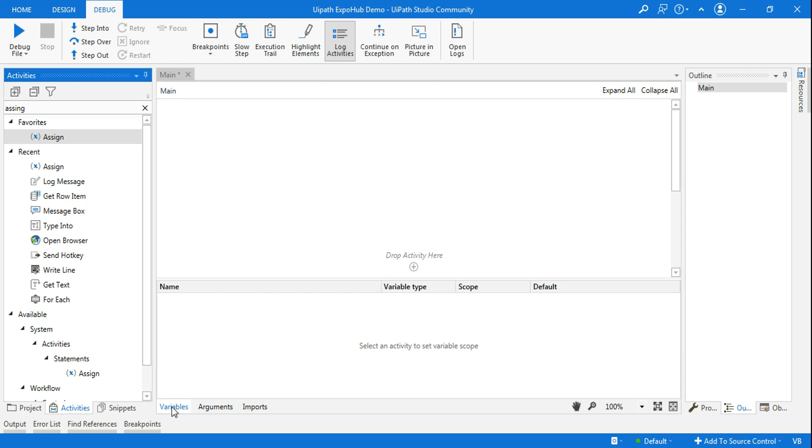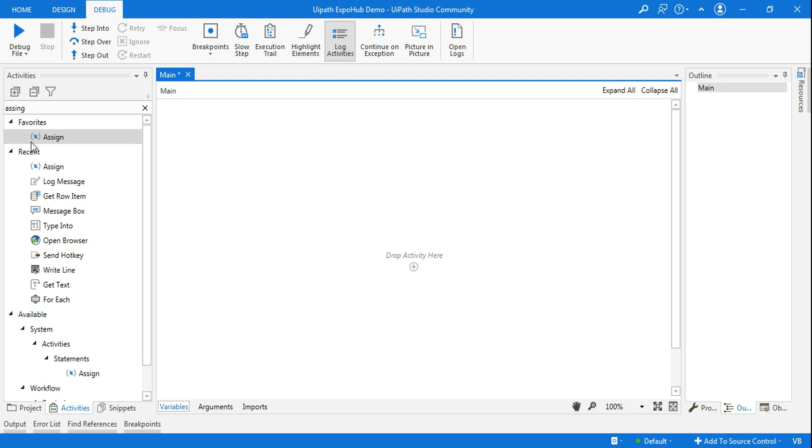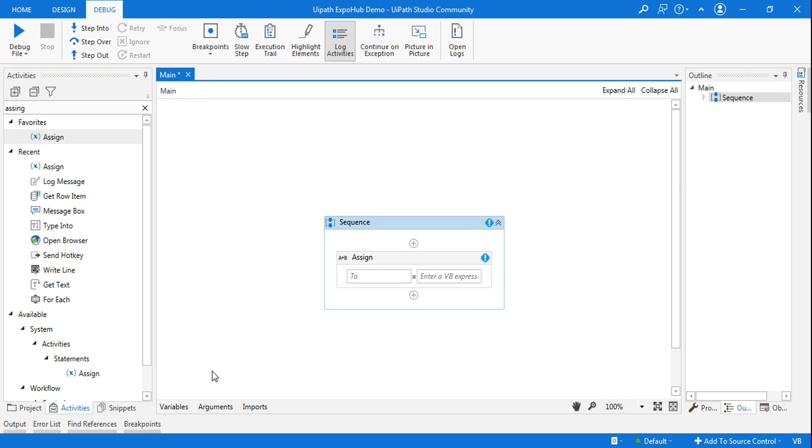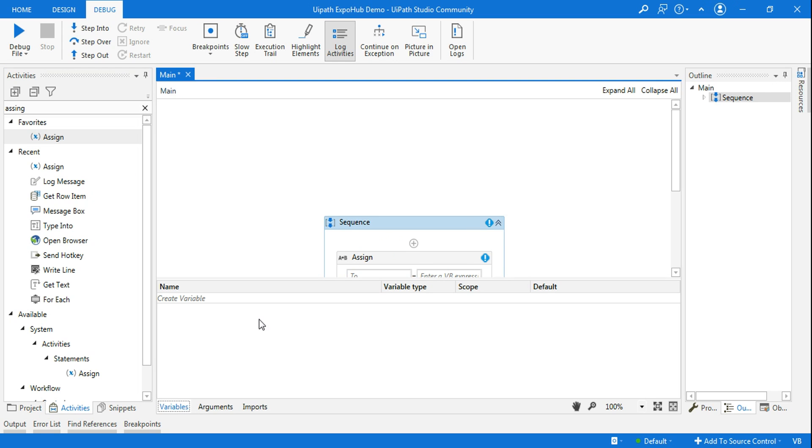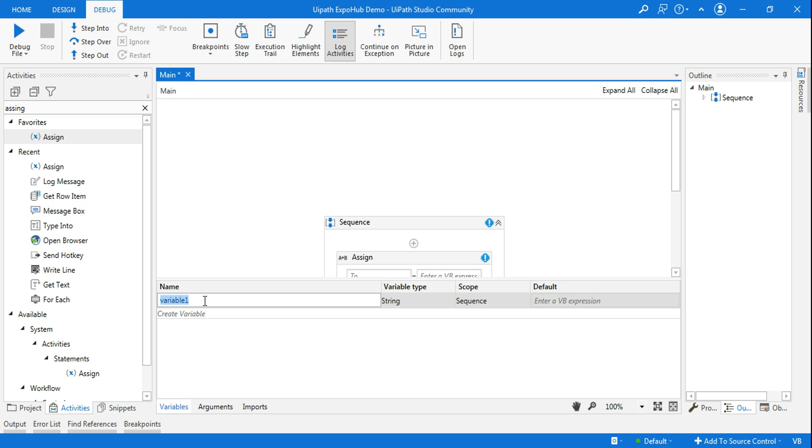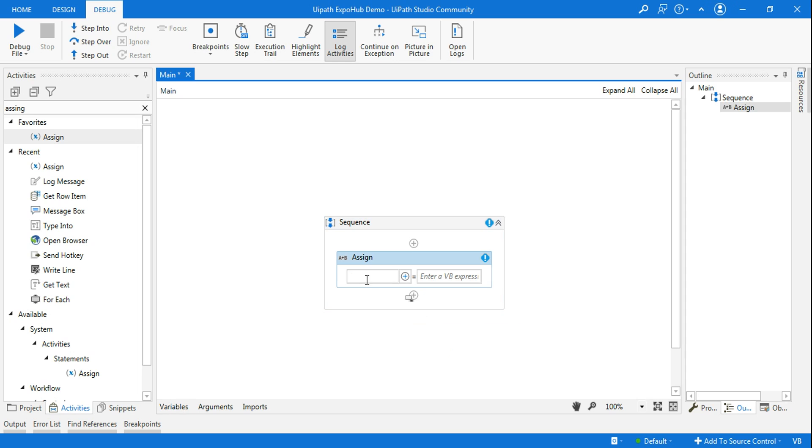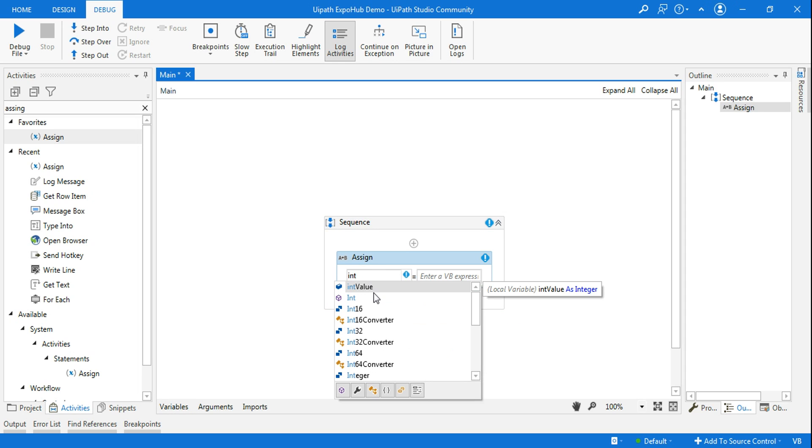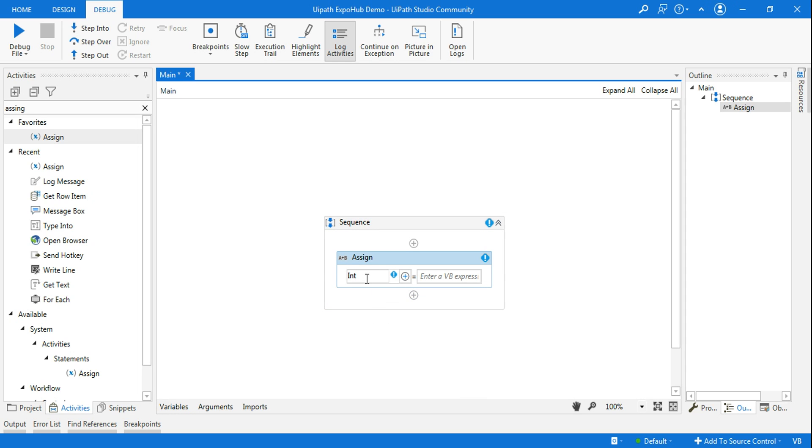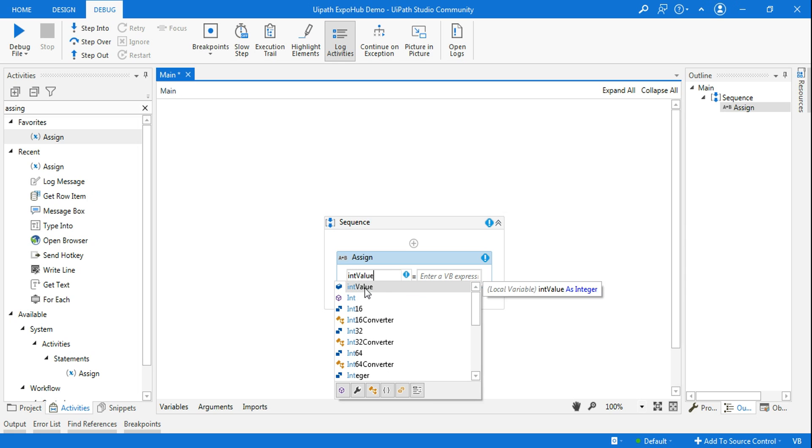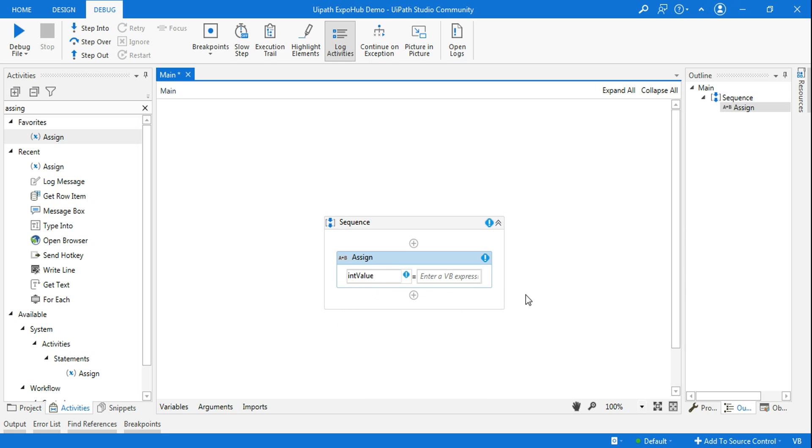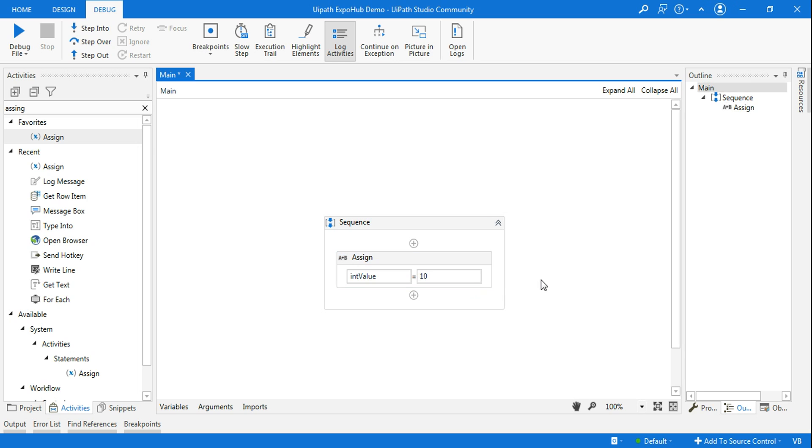For this, let me use a simple assign activity and create an integer variable called int_value. I am going to convert this to integer and use this variable in the assign activity. Here let me provide a value to this variable as 10, so the starting value is 10.